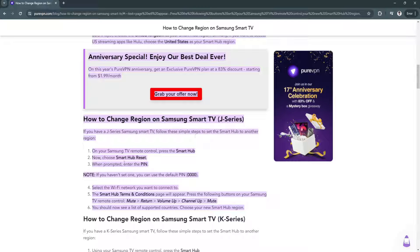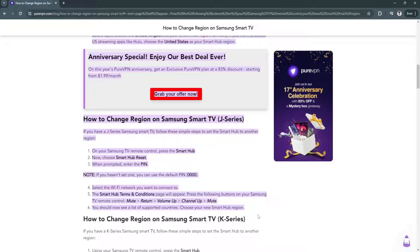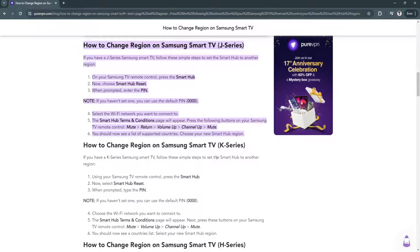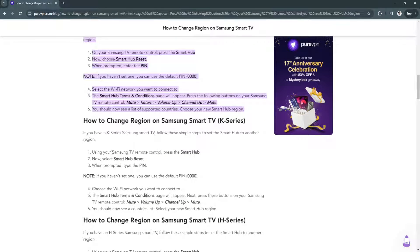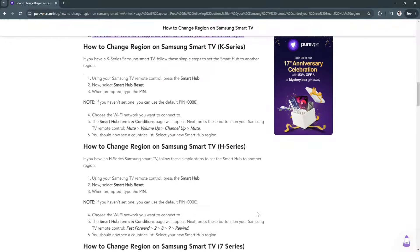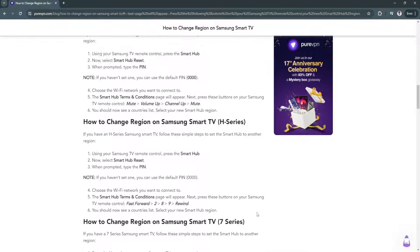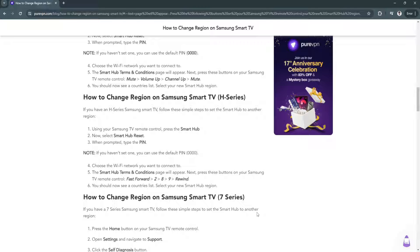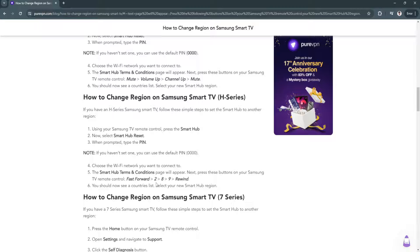For J series, you should do these instructions instead. Also for K series, there are some changes as well. It depends on the series of your Samsung Smart TV. Just look up the series of your Samsung Smart TV and look for the instructions on how to change your country.